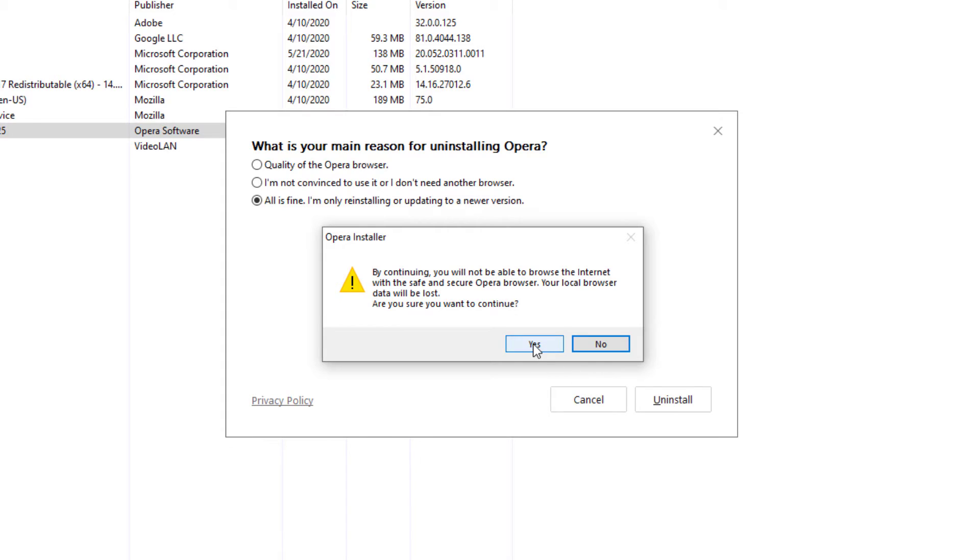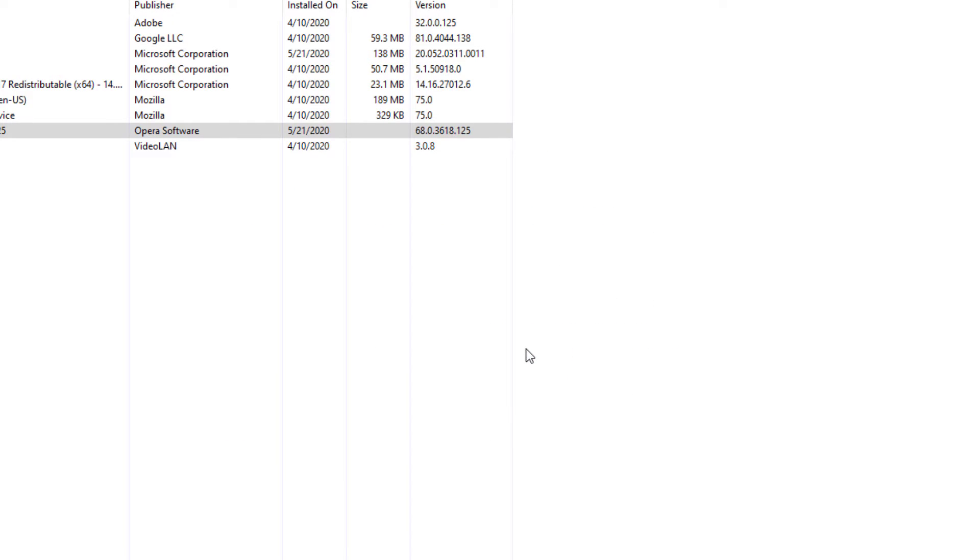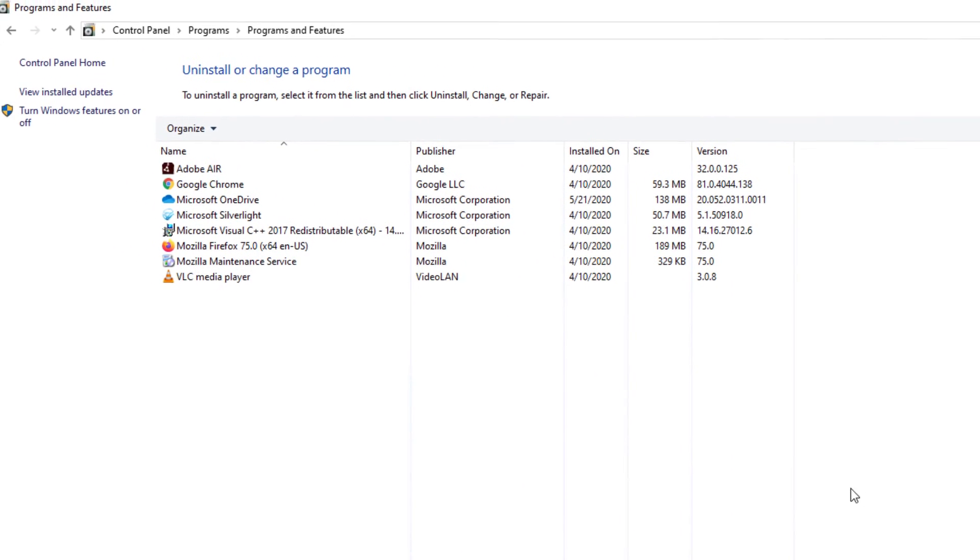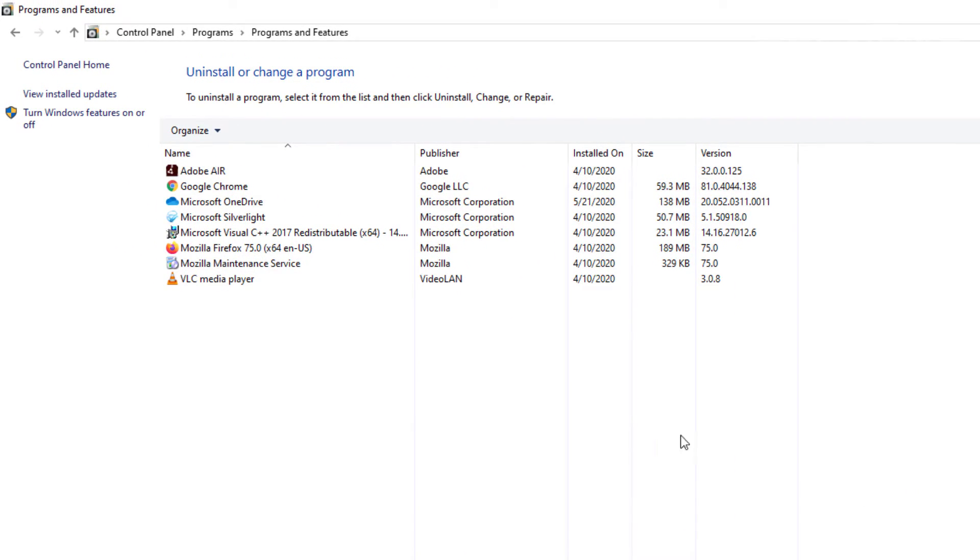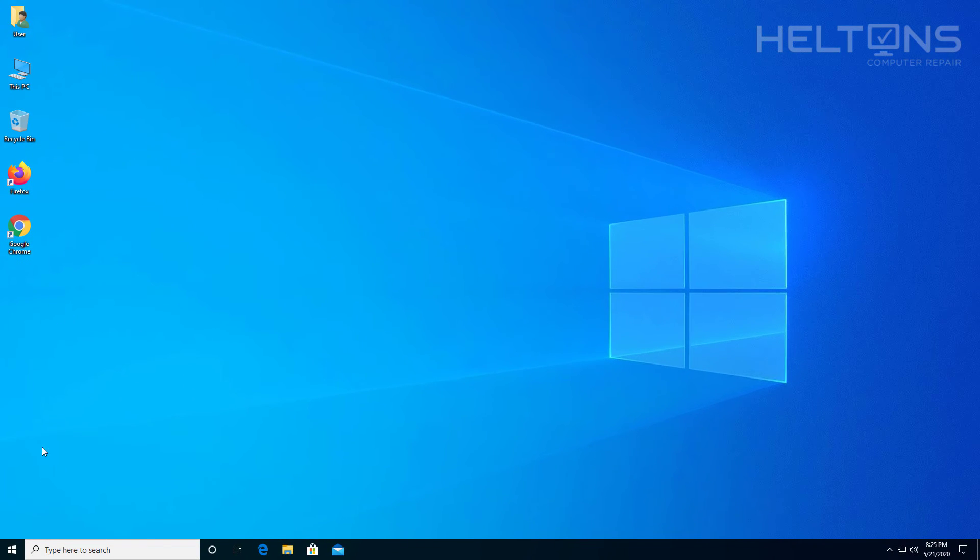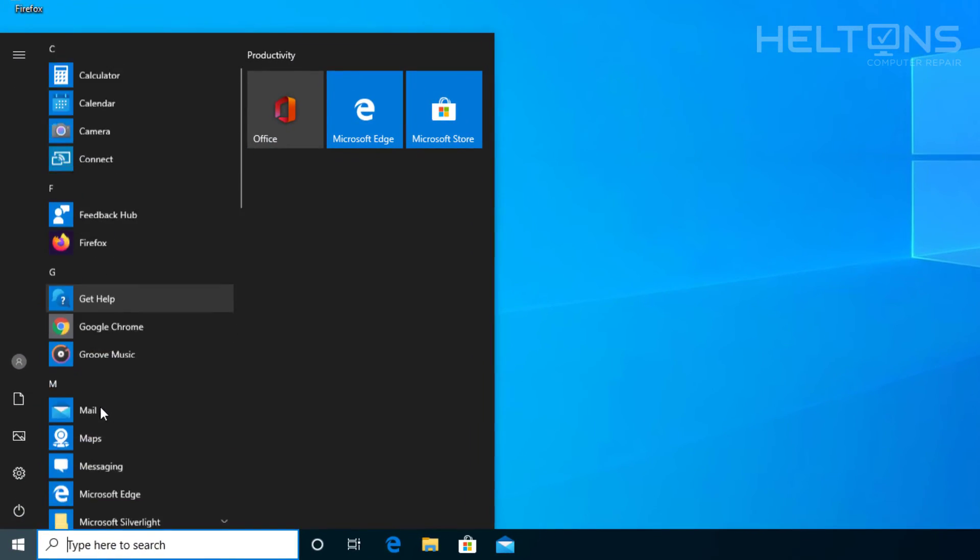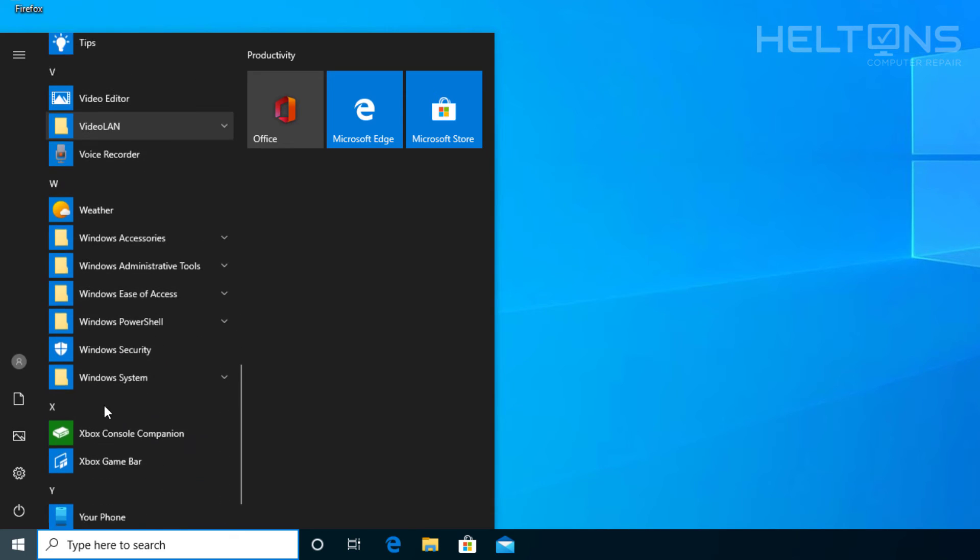And it'll tell us by uninstalling you will not be able to browse the internet with the safe and secure Opera browser. Your local browser data will be lost. Are you sure you want to continue? And of course I'm going to press yes, because I don't want this program anymore. And the program has pretty much been uninstalled, and the shortcut has been uninstalled there too, and it seems it's gone here also.